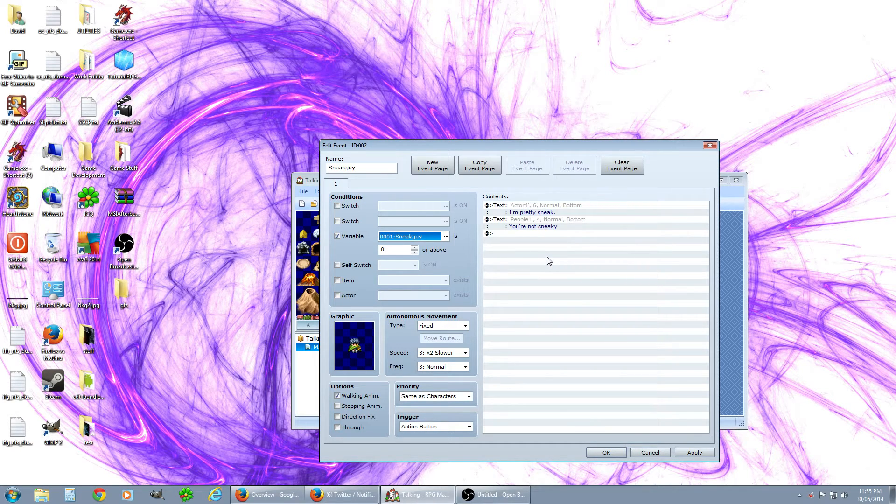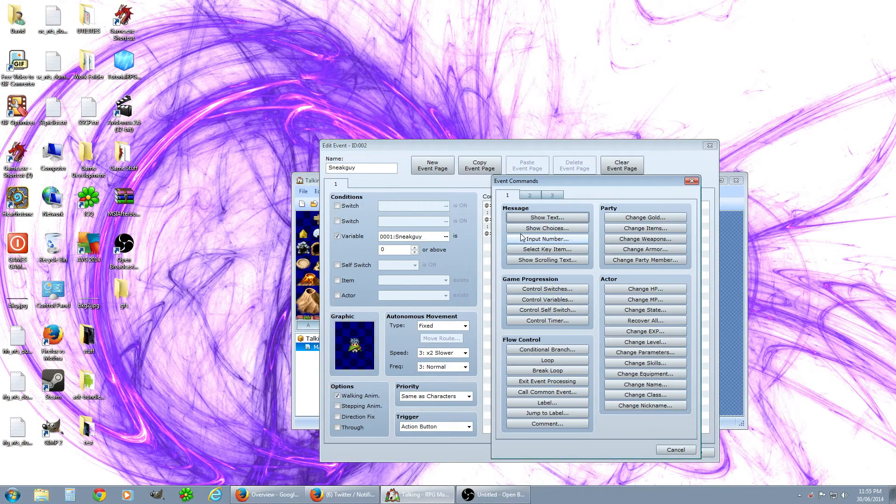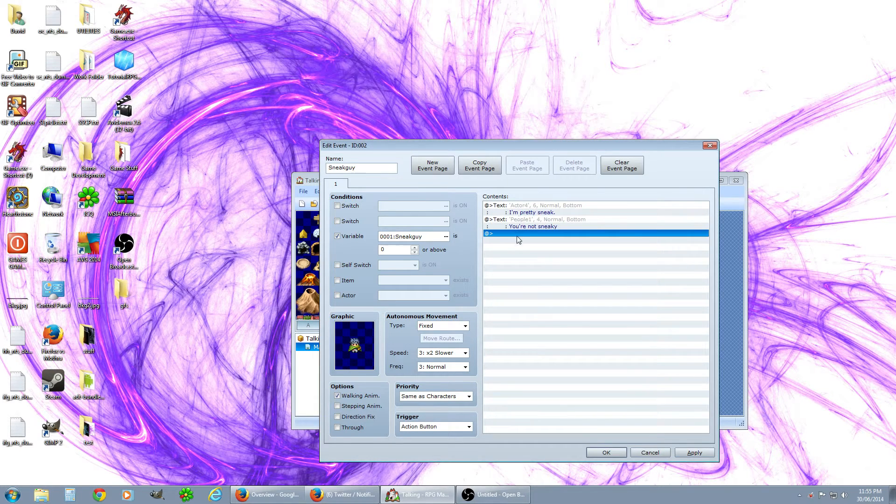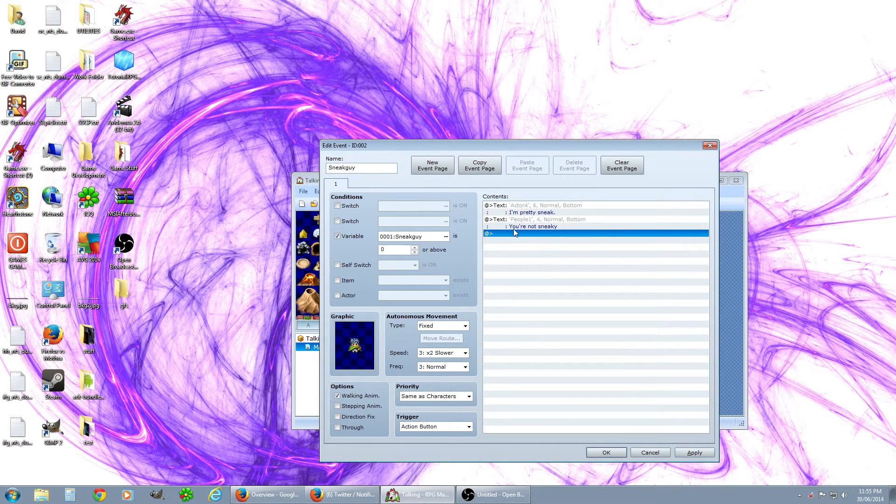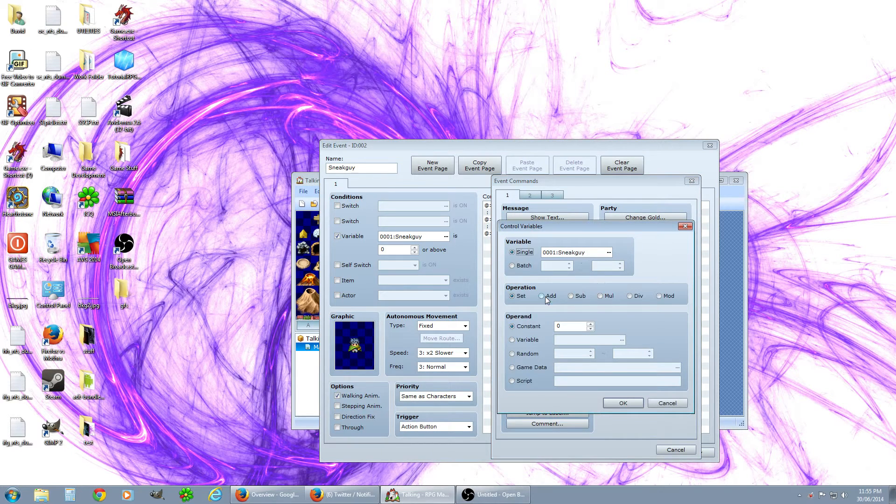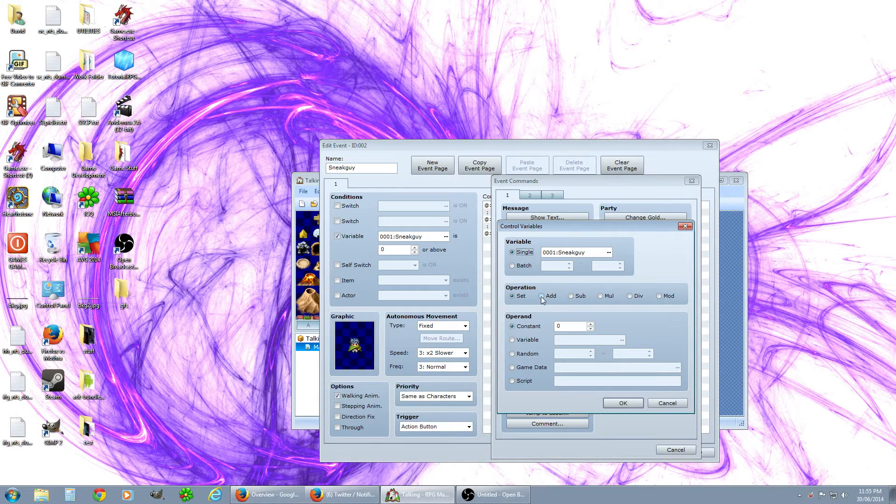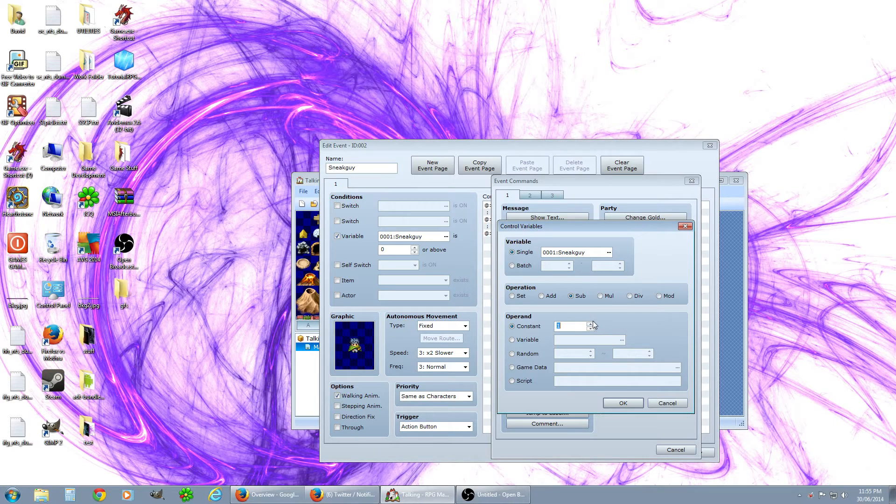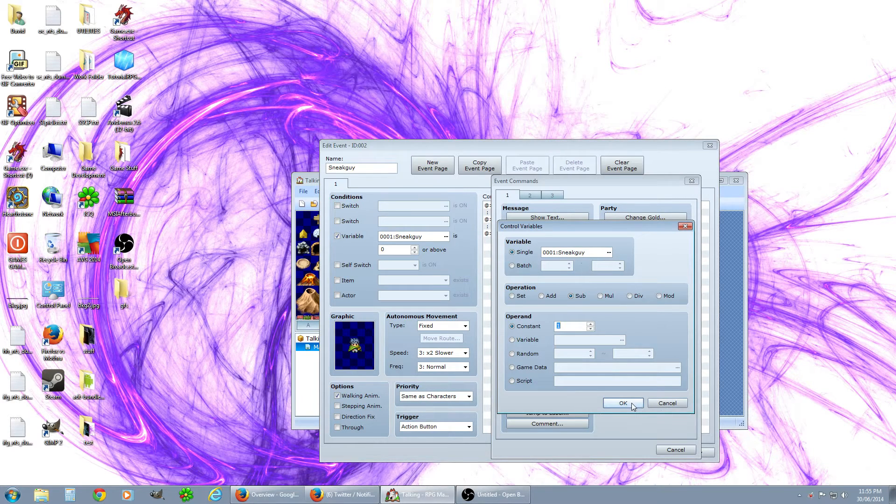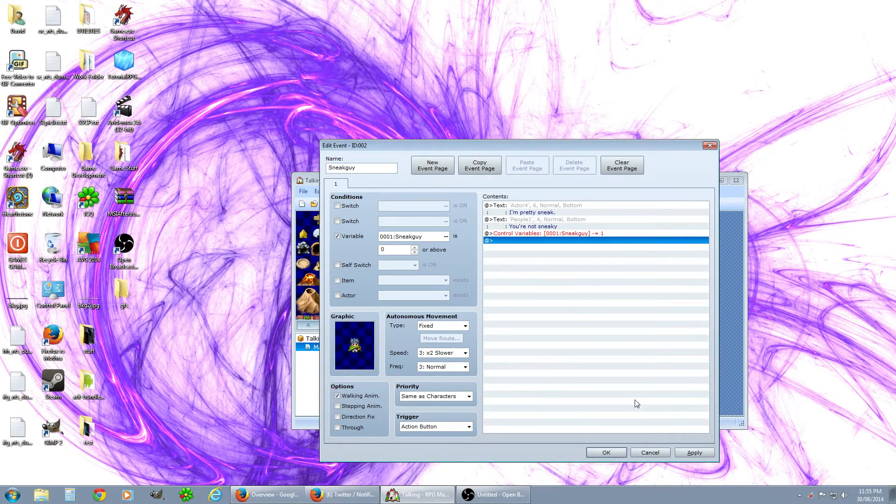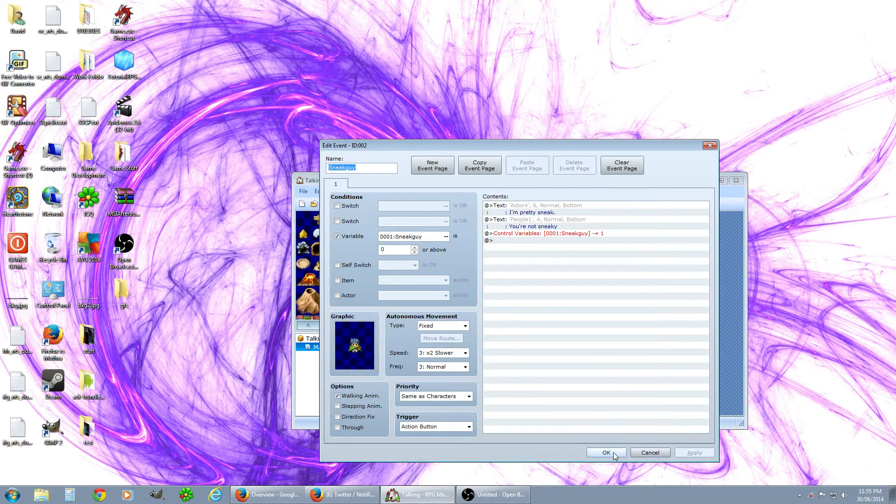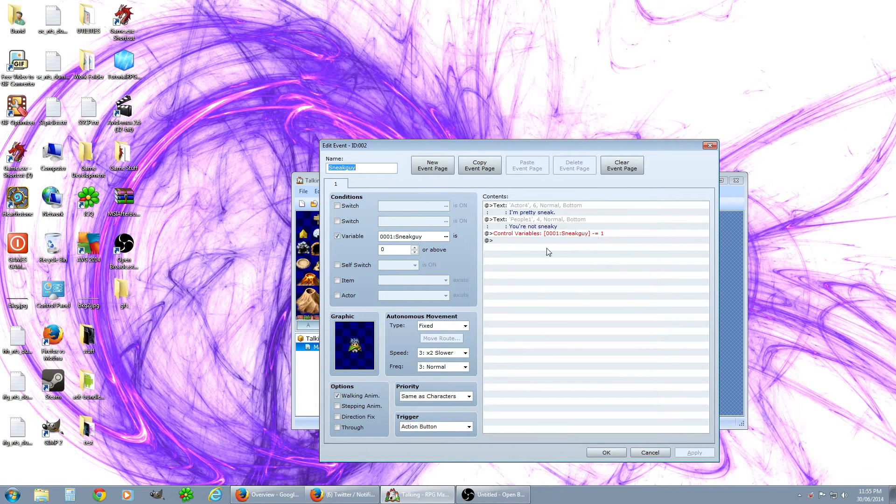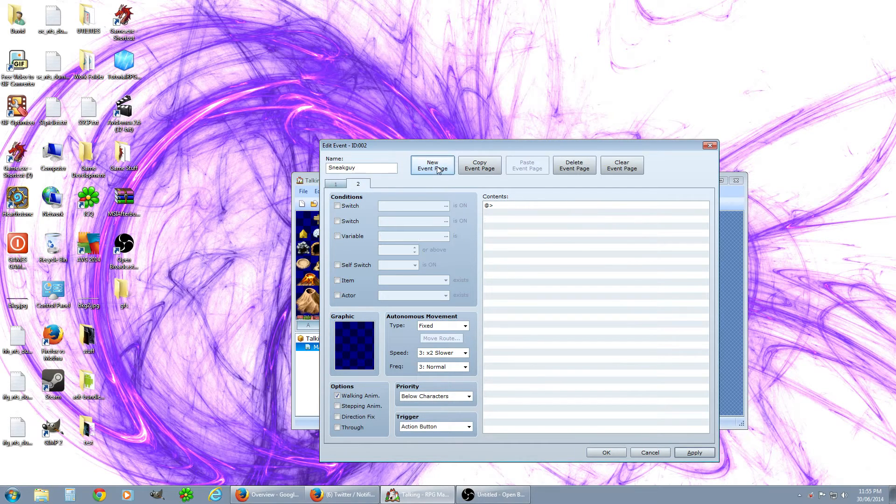So we're going to have to change the variable. You go to control variables, this will be after the conversation. So you do the talks responds, then the control variable for sneak guy and we're going to want to go subtract one so it's negative one. So now this whole thing will only happen when sneak guy is zero, and when he's done talking sneak guy becomes negative one. So we're going to want to add a new event page and again we're going to have to put the same guy in.